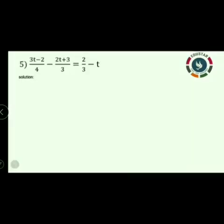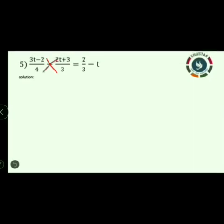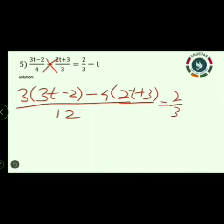Next, question number 5: 3t minus 2 divided by 4, minus 2t plus 3 divided by 3, is equal to 2 by 3 minus t. Observe the equation — the left hand side denominators are different, so we apply the LCM cross multiplication method. So: 3 into (3t minus 2) minus 4 into (2t plus 3), all over denominator 4 into 3 which is 12. On the right hand side, t has denominator 1, so it is written as t by 1.